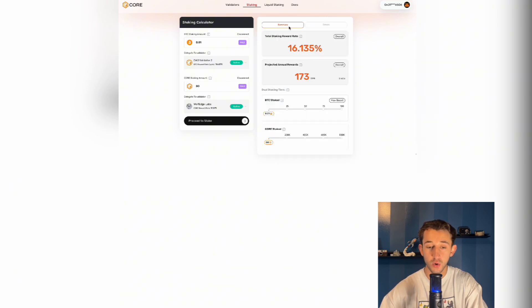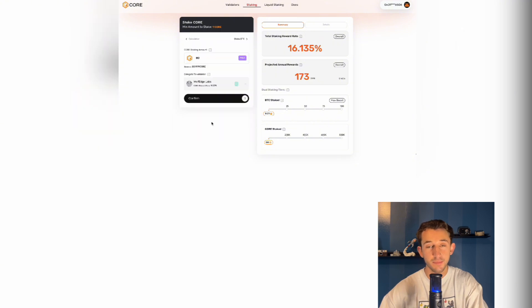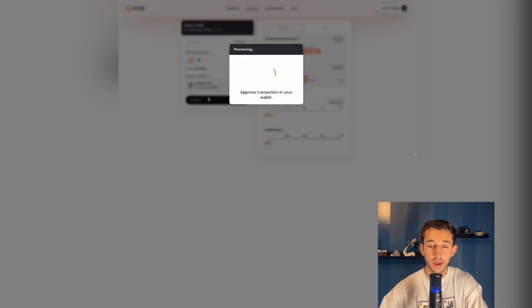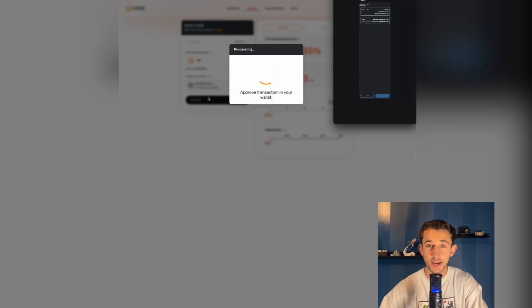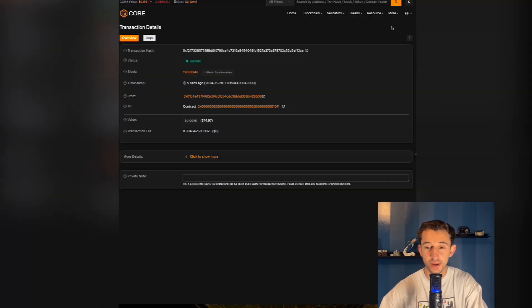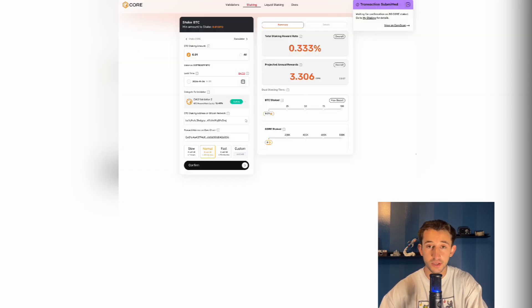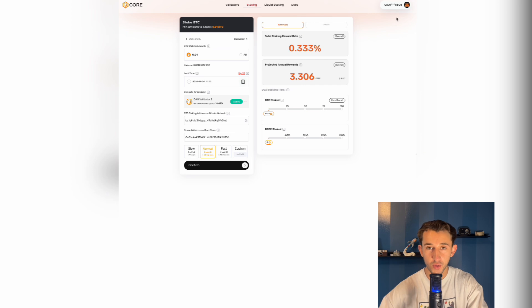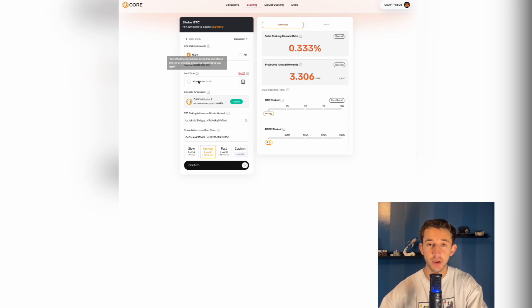Once you decide how much core and Bitcoin you want to stake, you're going to click on proceed to stake. Make sure the amount is right and then click confirm and confirm the transaction in your wallet as well. Once the transaction is submitted, you can view it on core scan if you please. Your core is officially staked now and now it's time to actually stake the Bitcoin.